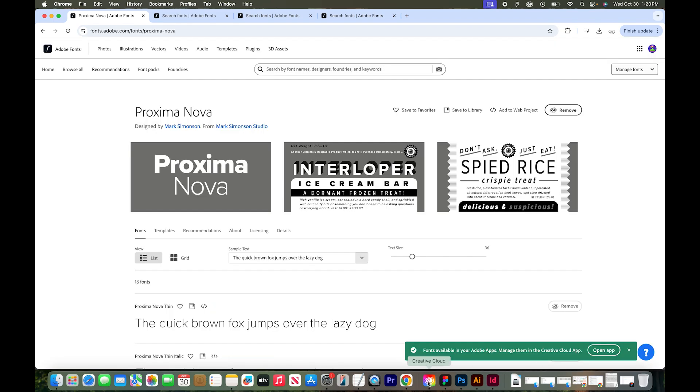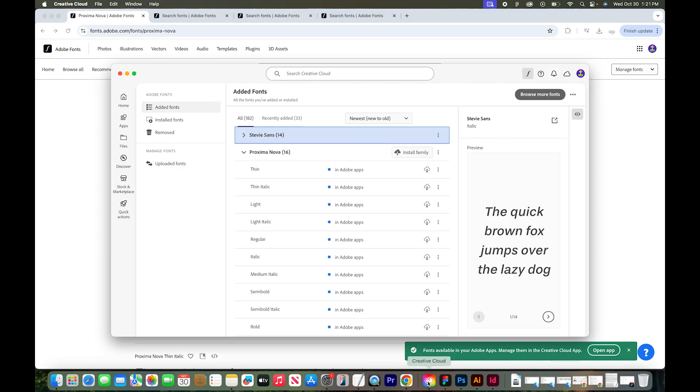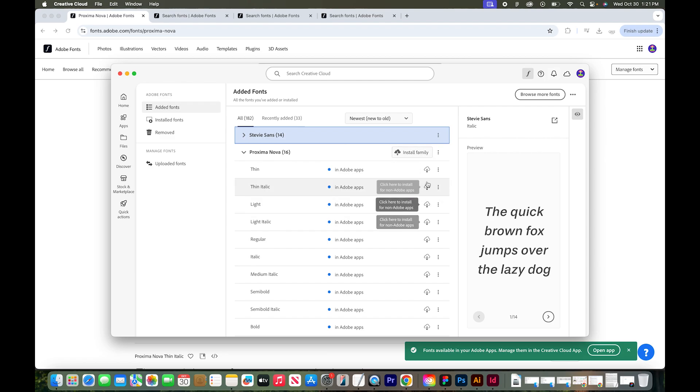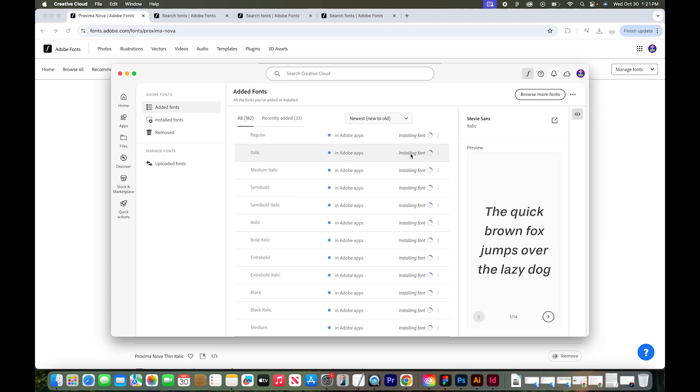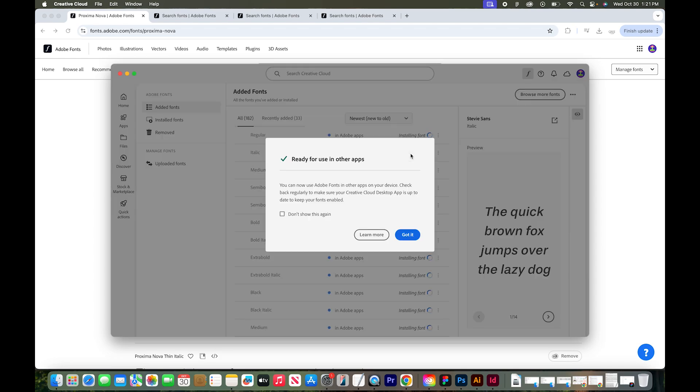Next step is you have to go back to the Creative Cloud app. In the fonts area, I now see Proxima Nova. You actually have to do another step and install the font here. You can install individual font families, or you can just do the whole family. So I'm going to install the whole family, and it will take just a second to install those on your computer.